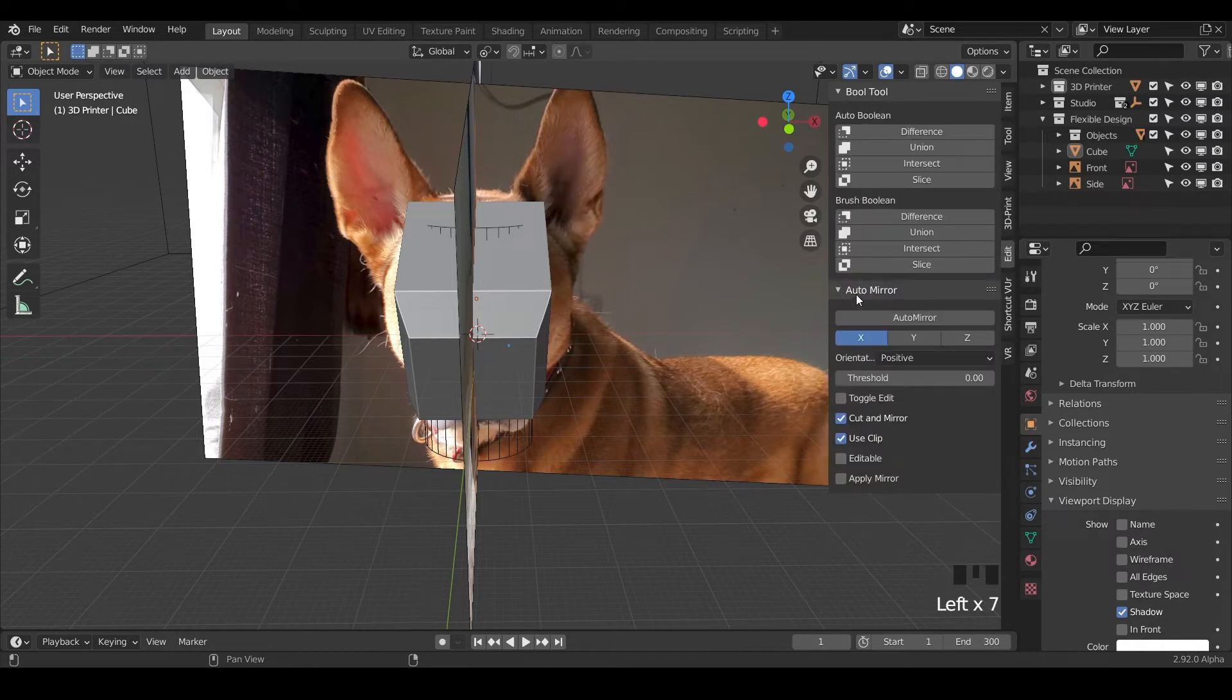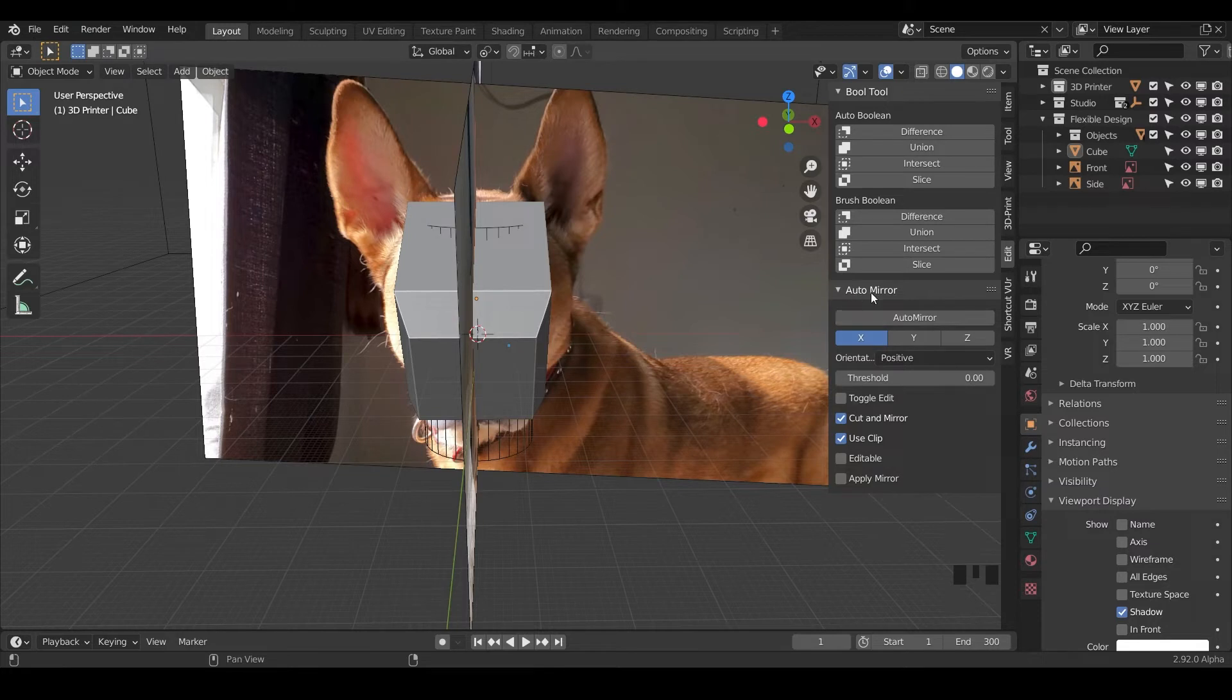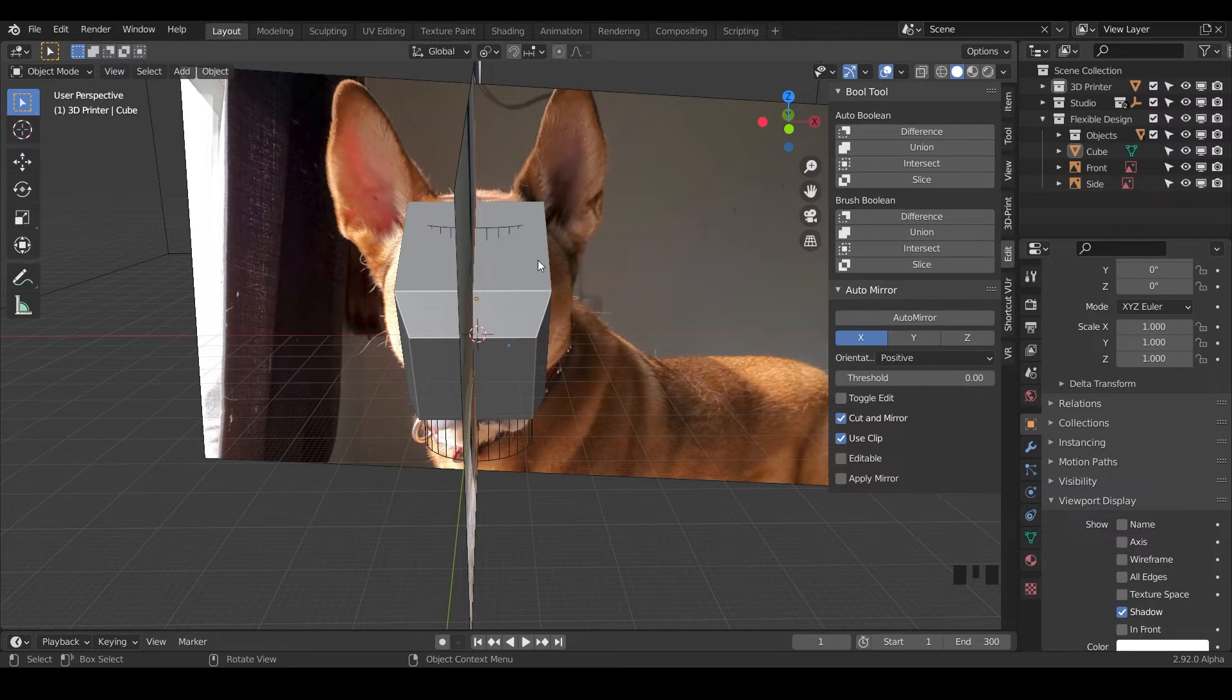We have auto mirror, and if you don't have that turned on, just make sure you have it turned on in your add-ons. Just search for auto mirror. We're going to auto mirror on the x-axis. That'll make making this dog head way easier. Let's just hit auto mirror.